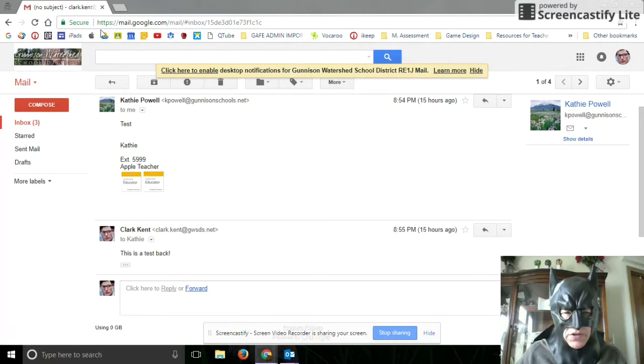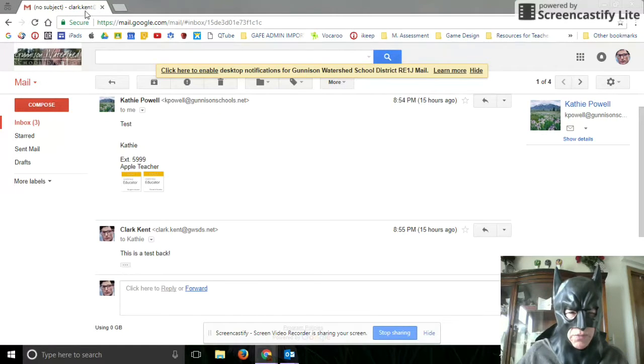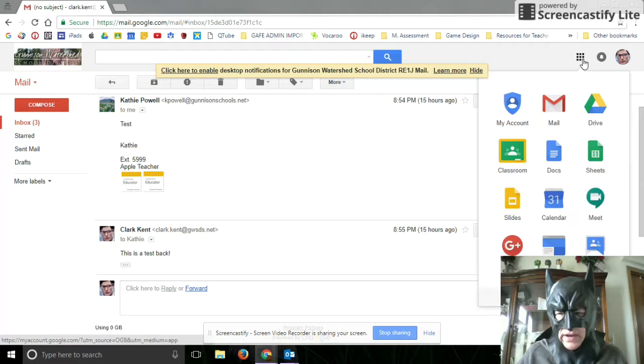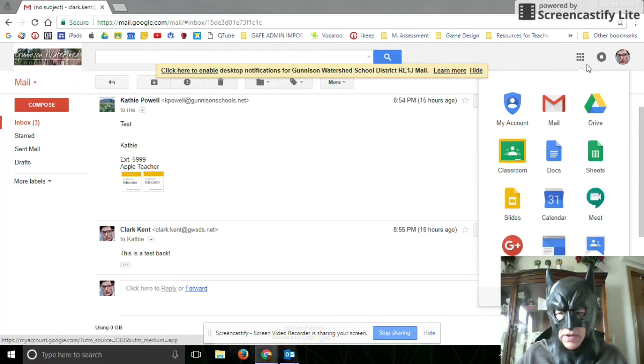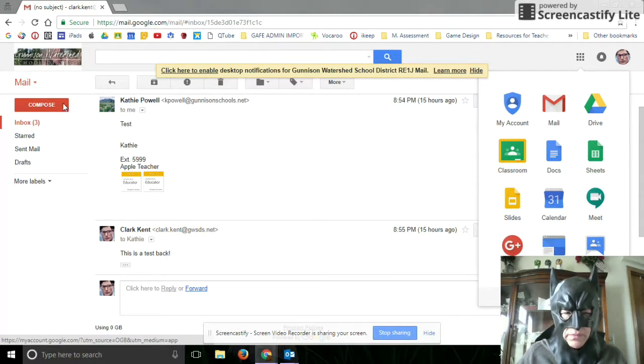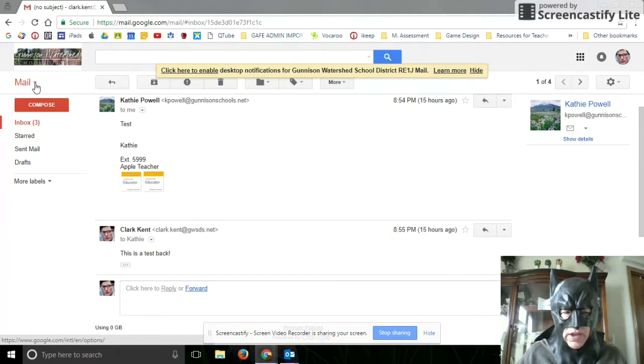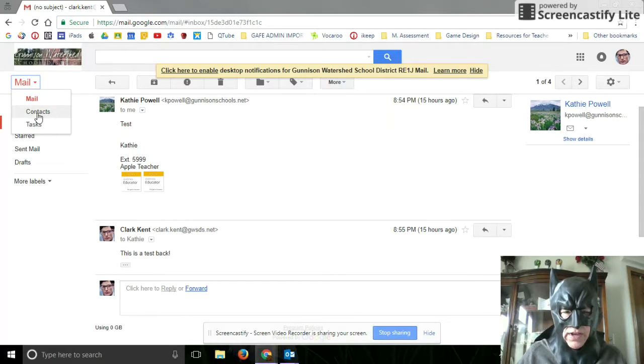So you're going to get into your mail. If you're not sure how to get there, when you log into your account, come to the nine boxes and go to mail. Once you're in mail, come up here to mail, click on it, and go to contacts.